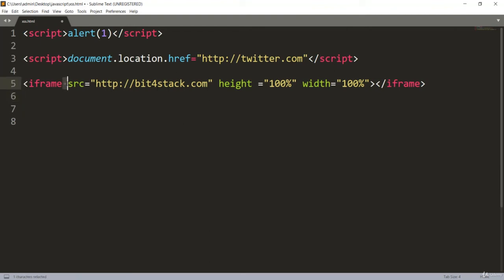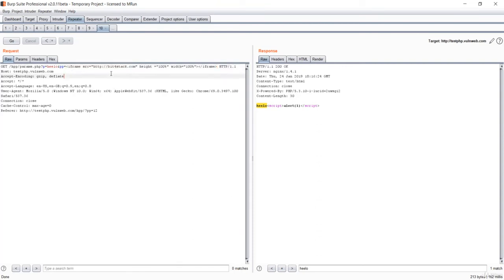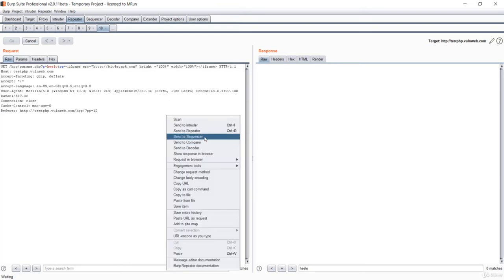We'll go to BurpSuite and replace the previous payload with this iframe. What we are doing is injecting an iframe that creates a frame inside the legitimate website and loads our target website instead of the genuine content. Let me press Go and wait for the response, then show the response in the browser.